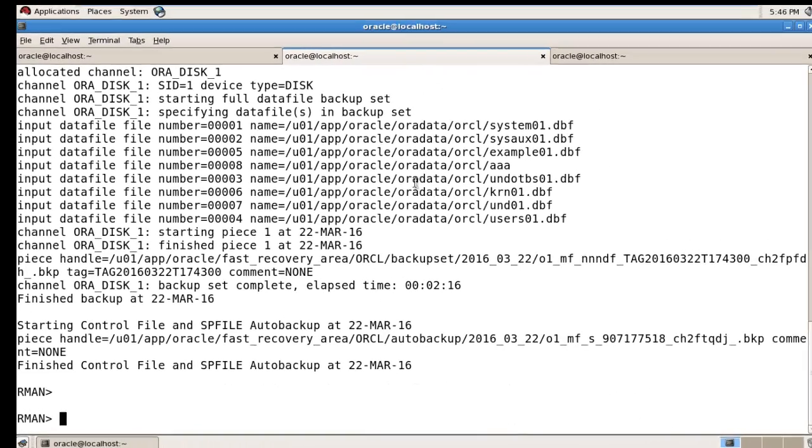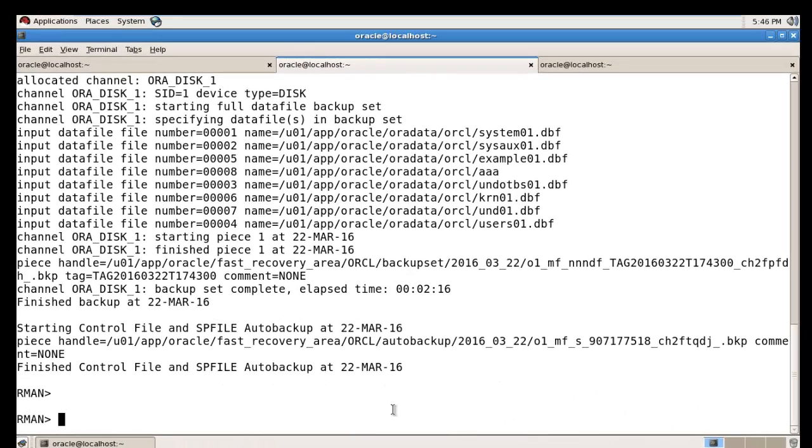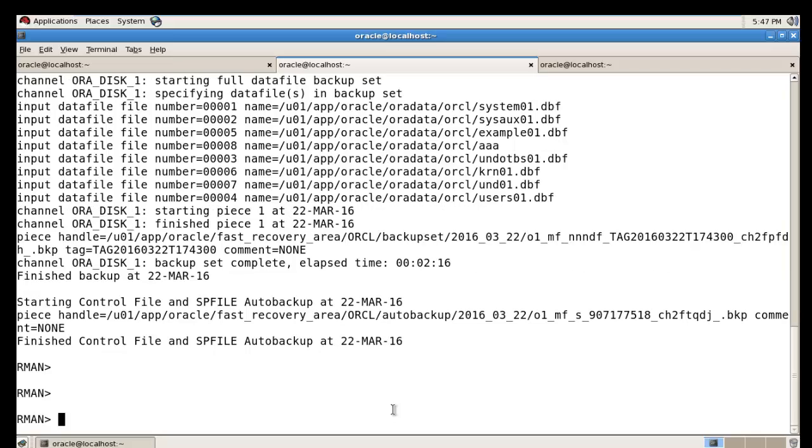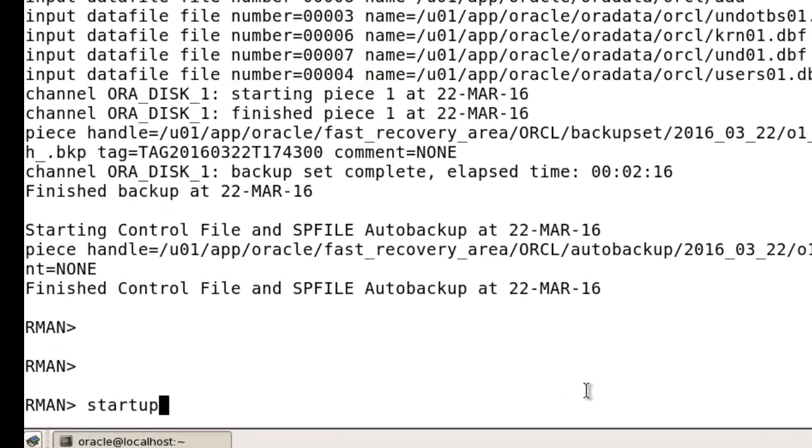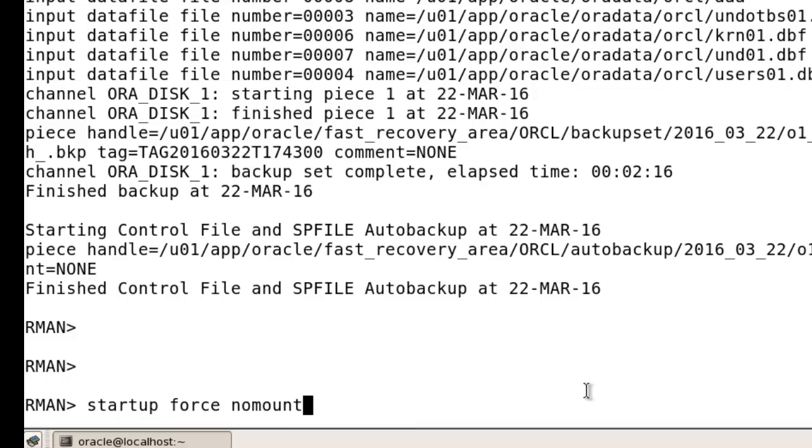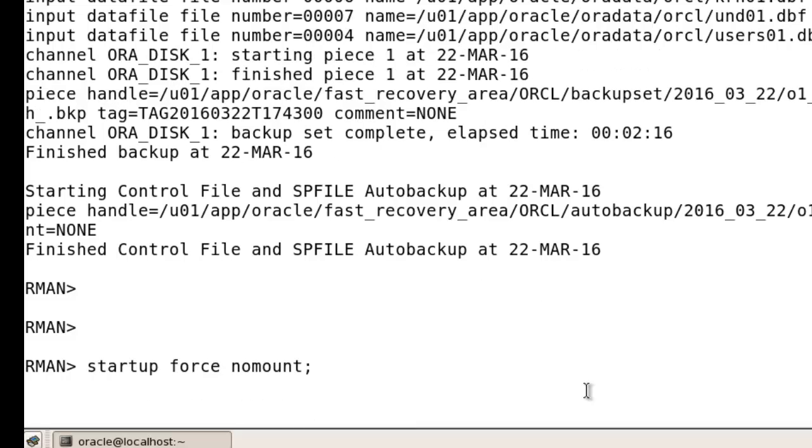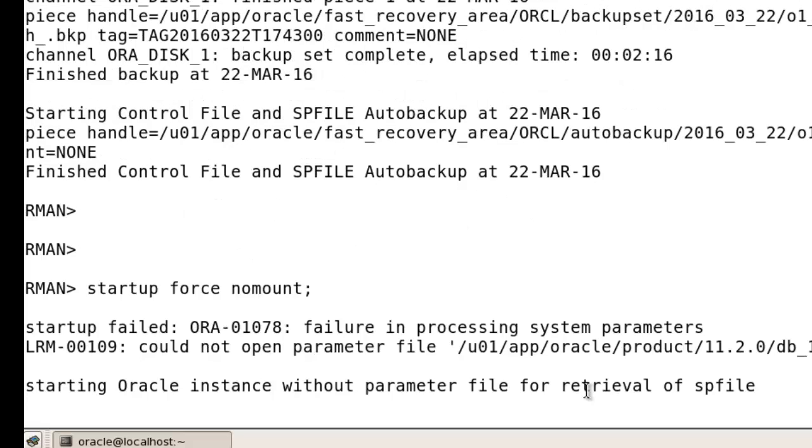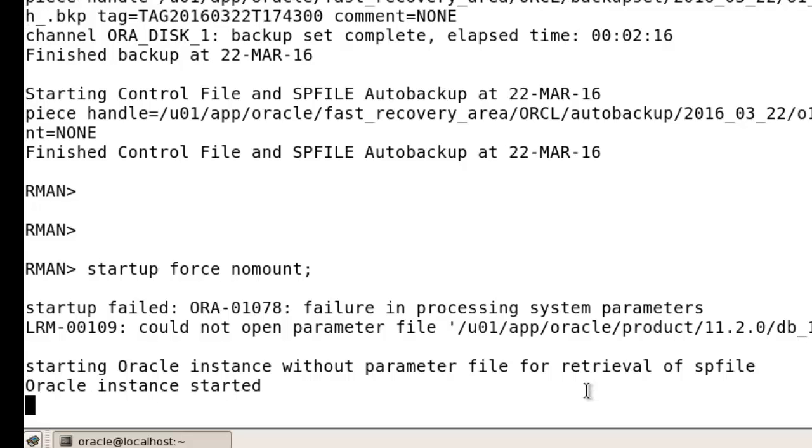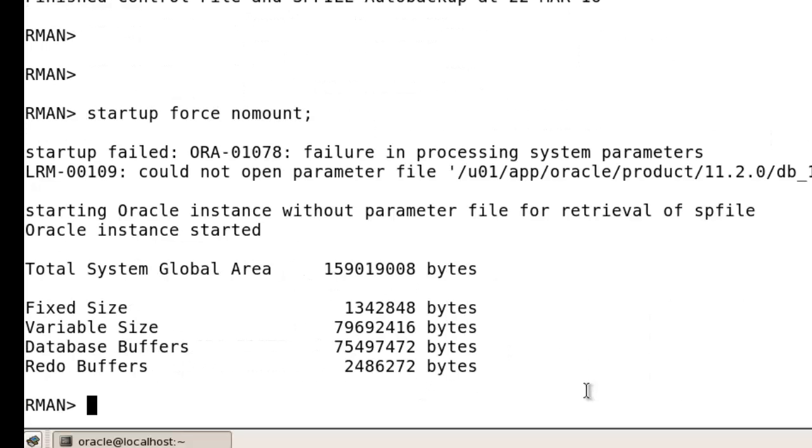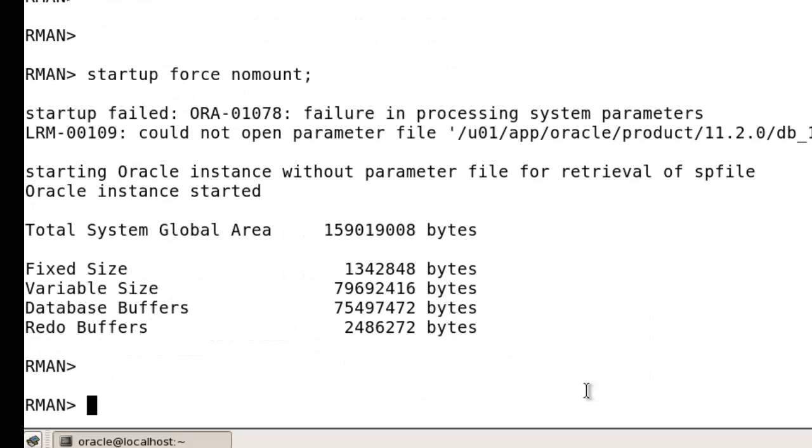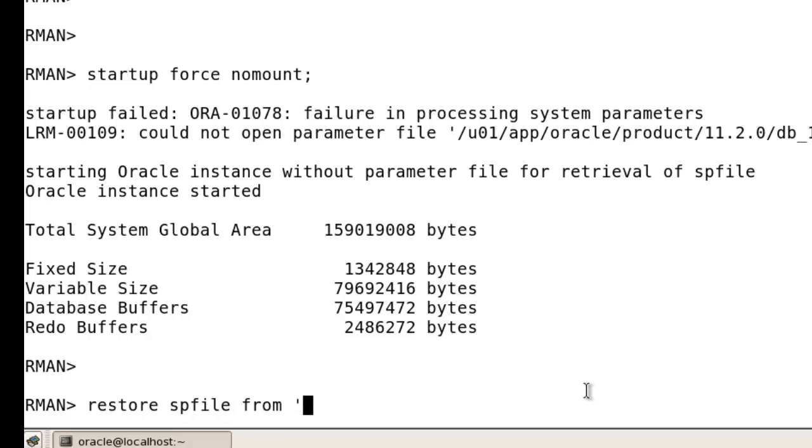How to recover it? You should run here a command - startup force nomount, just run it. Then write restore SPFILE from - we need the fast recovery area location.